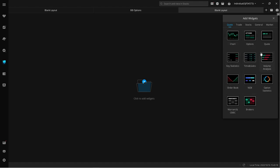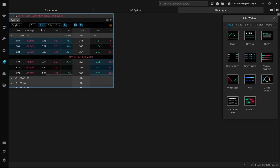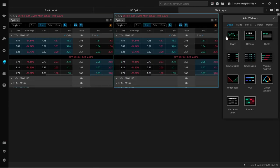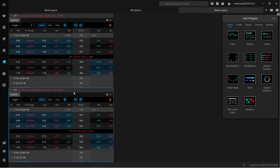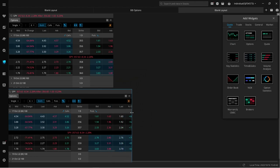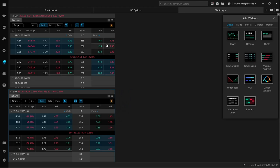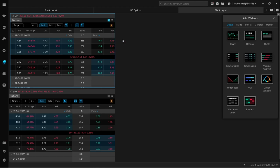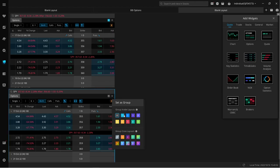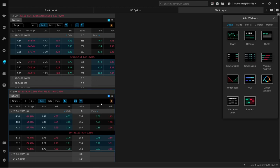The first widget I'm going to add is the options widget. To keep things simple, instead of using one option layout for both calls and puts, I went ahead and added one for calls and one for puts. Go ahead and click that options widget twice — that should add two option widgets to your layout, and you can size them up and move them around wherever you see fit. Something really important: I want to set these as a group. The calls I'm going to set as group one, and the puts as group two. This is very important, and you'll see why here soon.